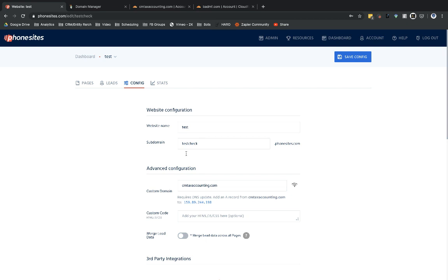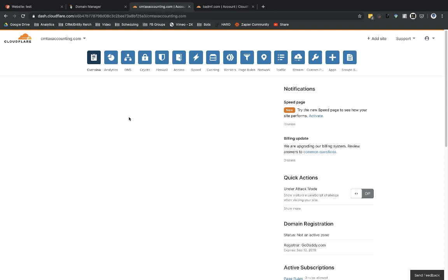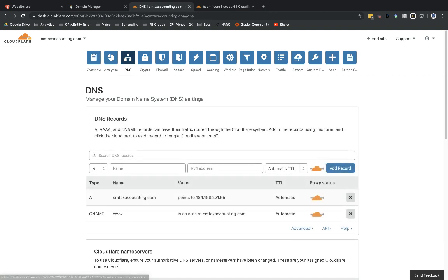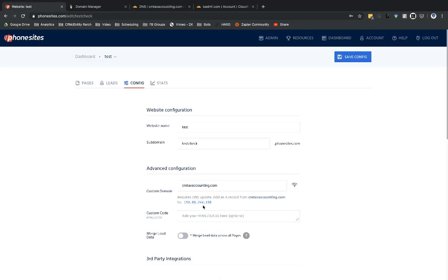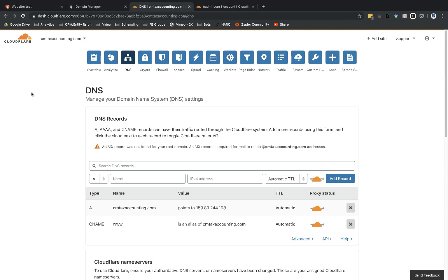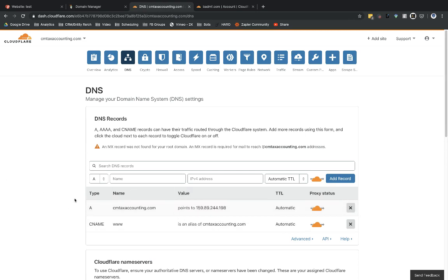Now I'll go back over to Cloudflare — I'm pretty much done with GoDaddy at this point. In Cloudflare, I'll go into DNS and change the IP address on the A record. I'll click in and paste in the IP address I just got from phone sites, which is 159.89.244.198. Clicking outside, I can see it retained the change and updated my IP address. There's no save button — it saves automatically once you click outside.